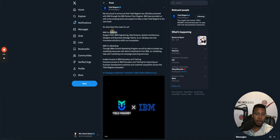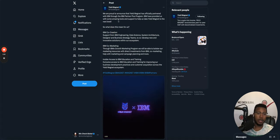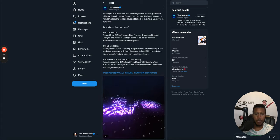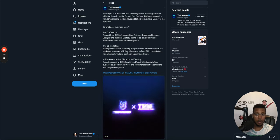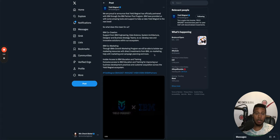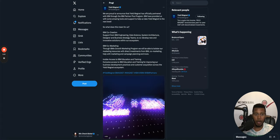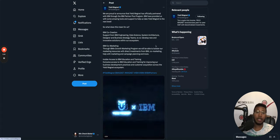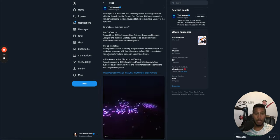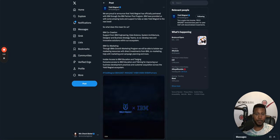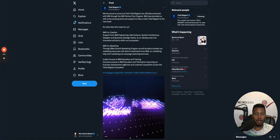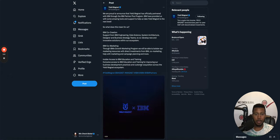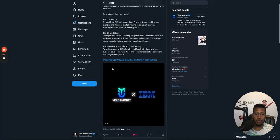They also are going to go to cross chain eventually. So that's really dope. IBM's growth marketing program. We'll be able to bolster our marketing resources with direct investments from IBM. So they're basically IBM possibly could purchase Yield Magnet at some point, but they're working together. So that's pretty dope. Co-marketing help with marketing campaign planning and more, insider access to IBM education and training for improving business development practices, customer acquisition across Yield Magnet ecosystem. So that's really dope.